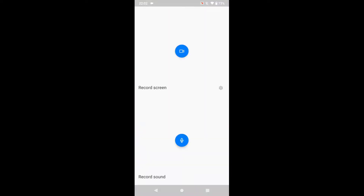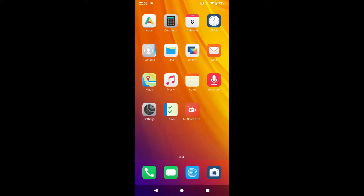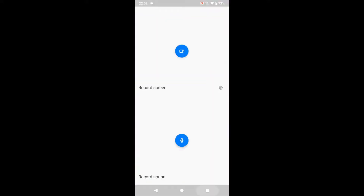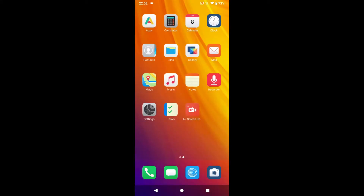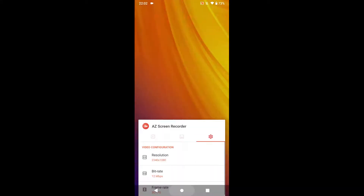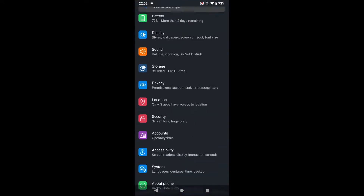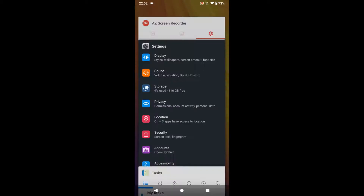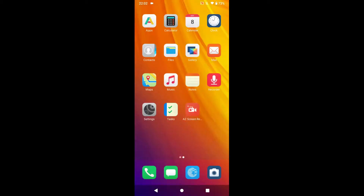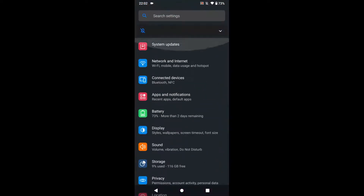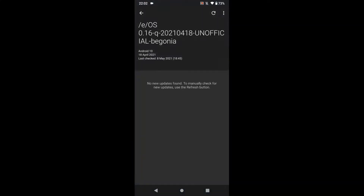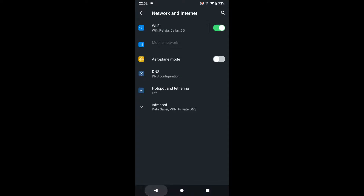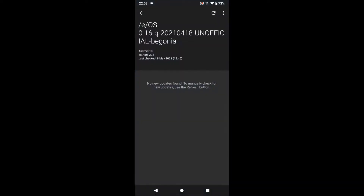There's a recorder app — very simple, you can record screen or audio. I'm using a different screen recorder for this video. There's also a tasks list which does work without an account, which is good. Since this is an unofficial build, OTA updates don't work.